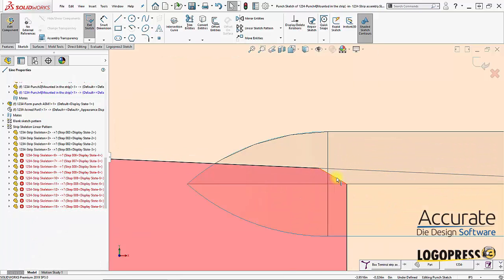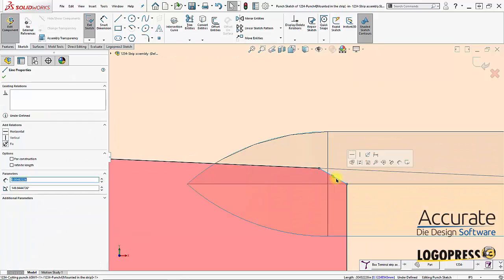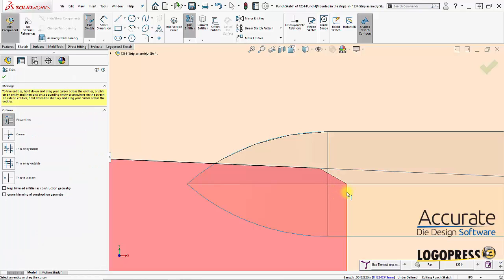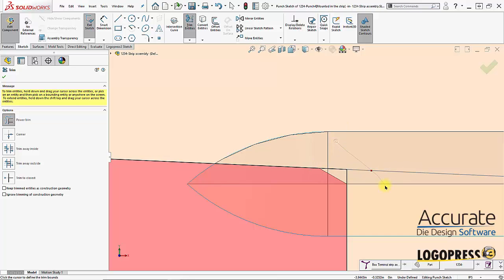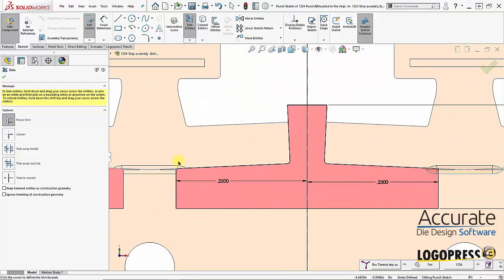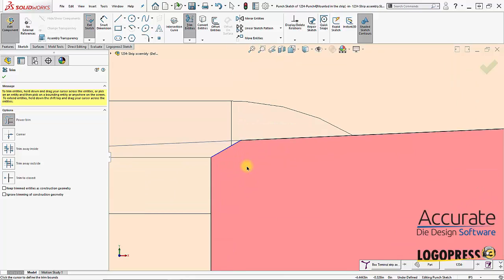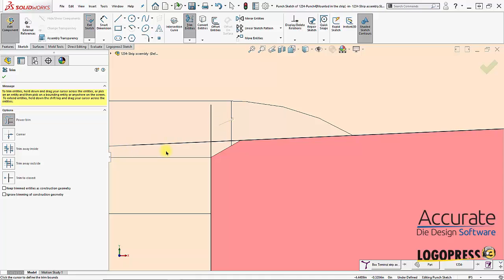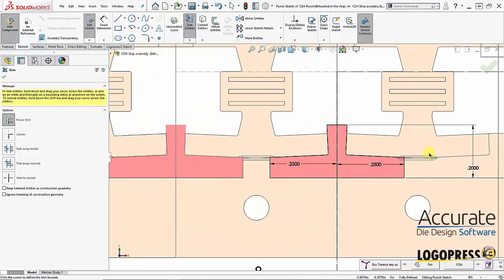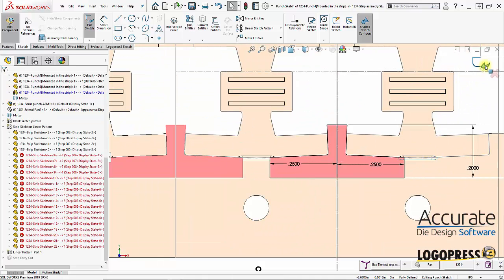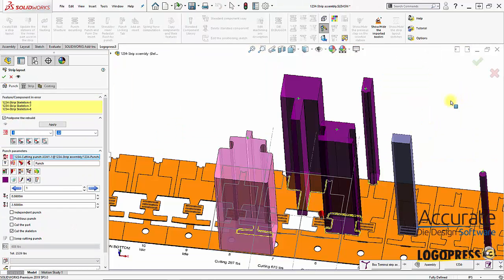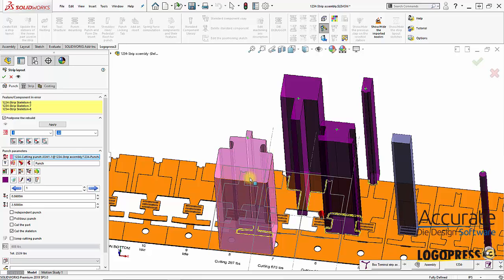Right here, just have to delete this. Trim that. I probably have the same thing going on in this side, just didn't trim properly. That looks better. Exit out of the sketch. Now it's not outlining blue anymore, it's fully defined.